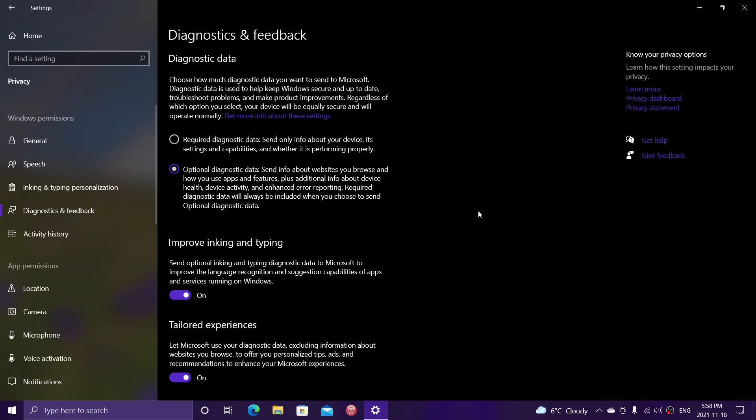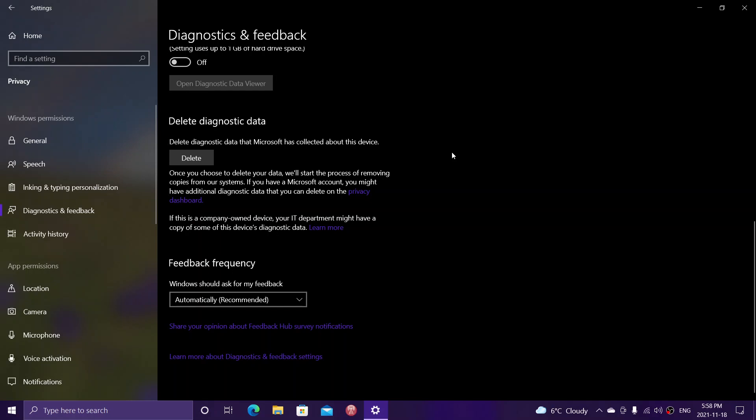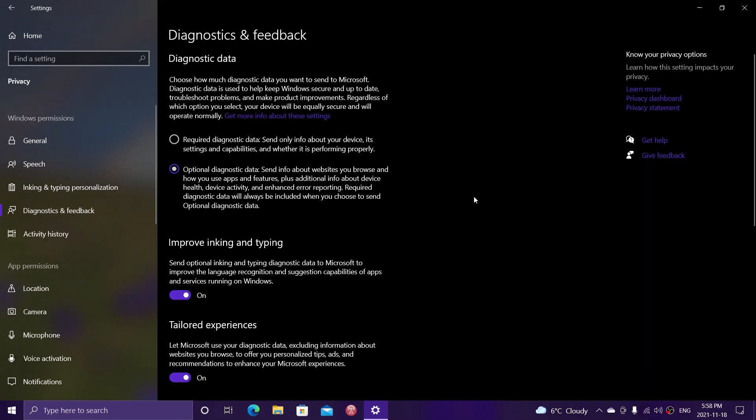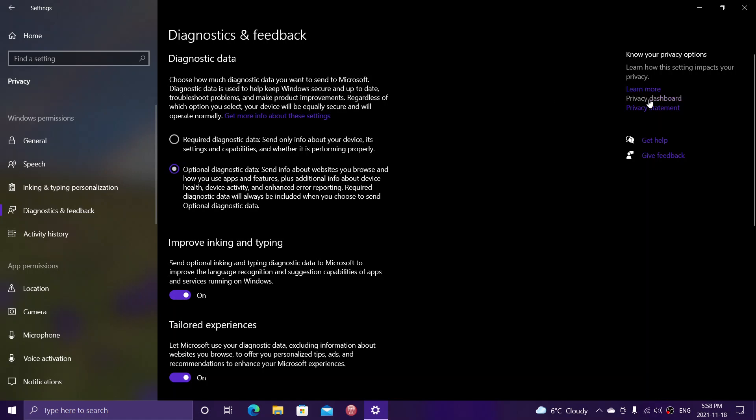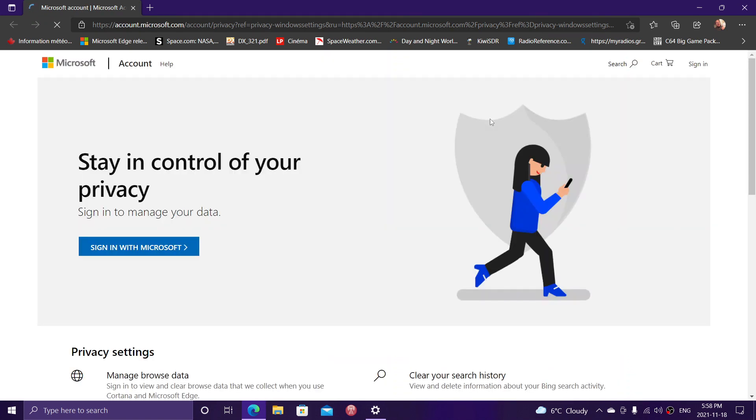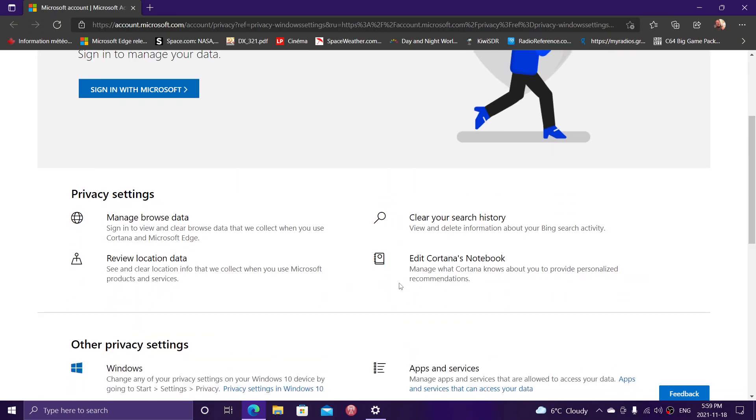Now, you can have that data removed from Microsoft if you want. When you are on diagnostics data, what happens is that in the diagnostics data, you can go to the privacy dashboard that you see on the right side of your computer. The privacy dashboard is Microsoft's own page about everything privacy that is about your personal data. You sign in, and you will know everything that they have received and data in there.